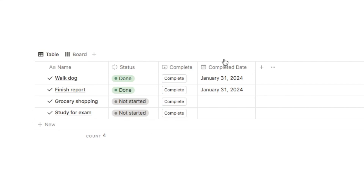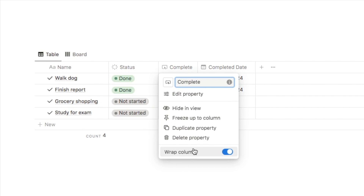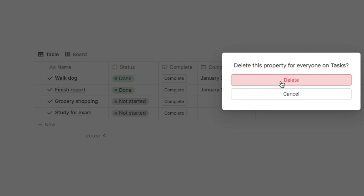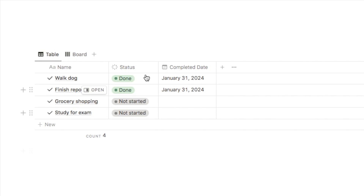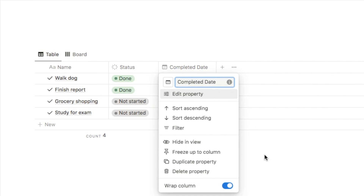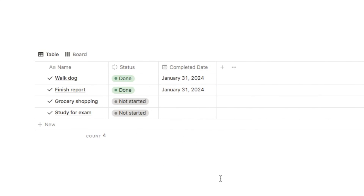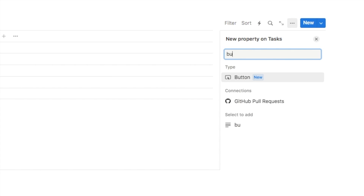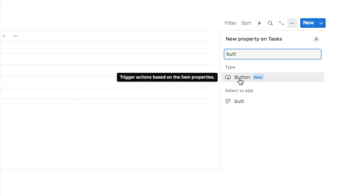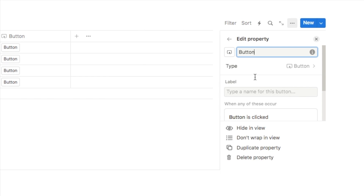I'll start by showing you how I set up this button, then cover a few other use cases. First, I'm going to delete this button and add it again from scratch. You need a status property with various statuses and a date property — I've labeled mine completed date. To add a button property, click the plus symbol, type in button, and select the new button type. You can name it whatever you like; I'm going to call mine complete.